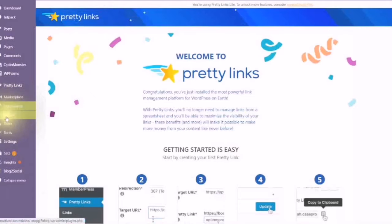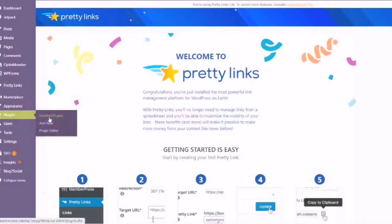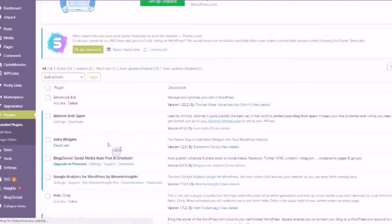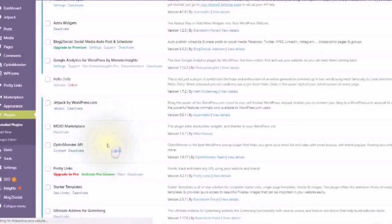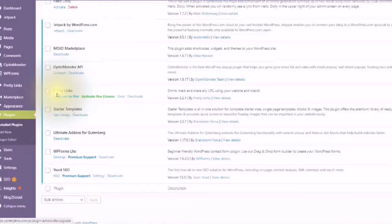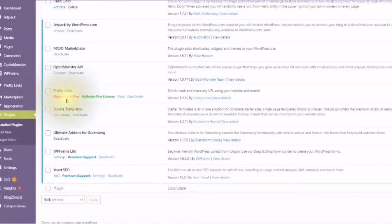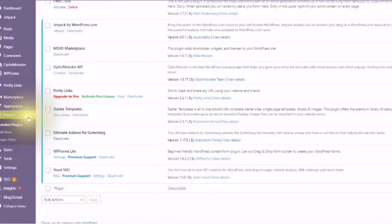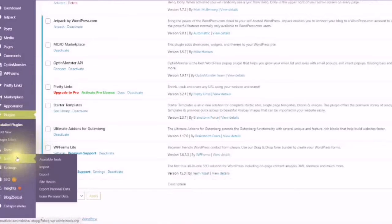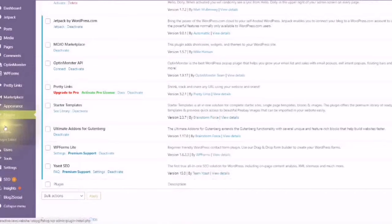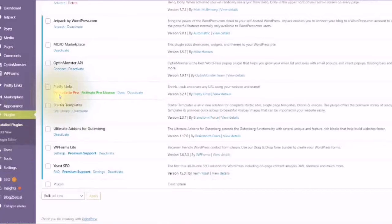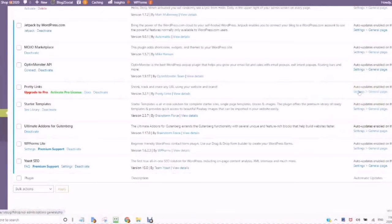Go to your Plugins, to your Installed Plugins. Scroll down until you get to the Plugin, Pretty Links. Scroll over until you get to Settings. Click on Settings.